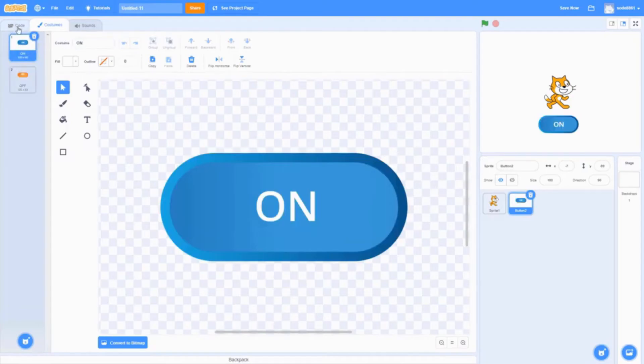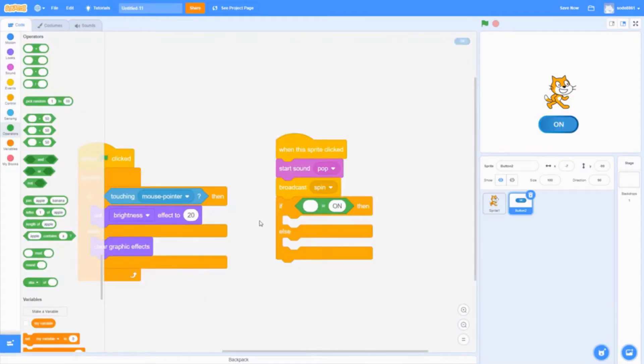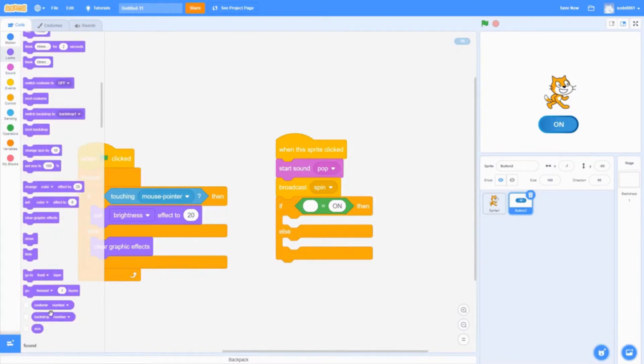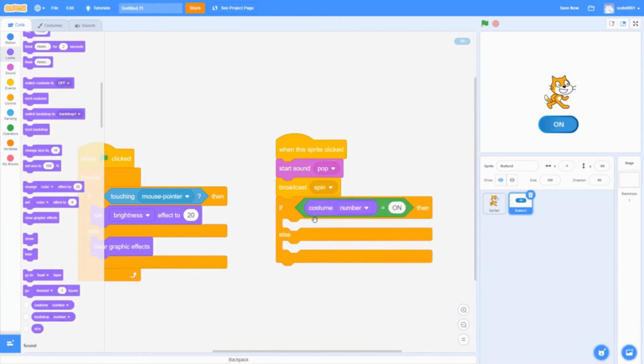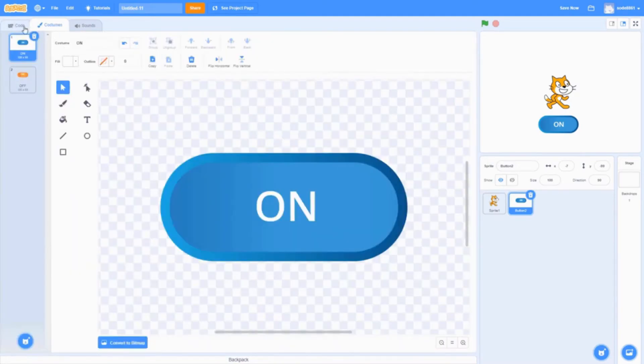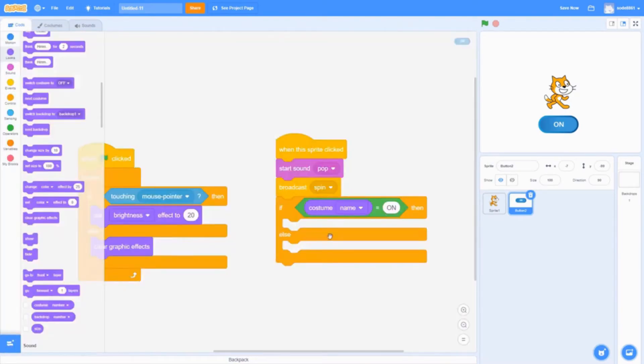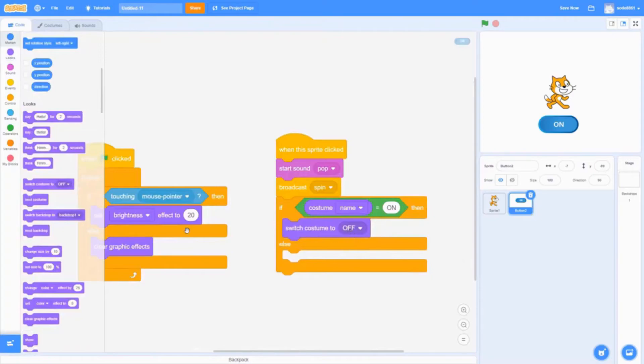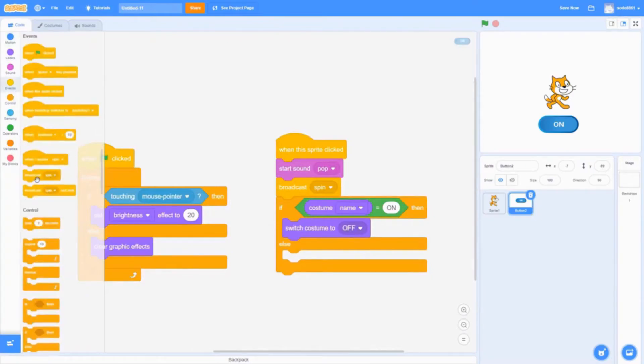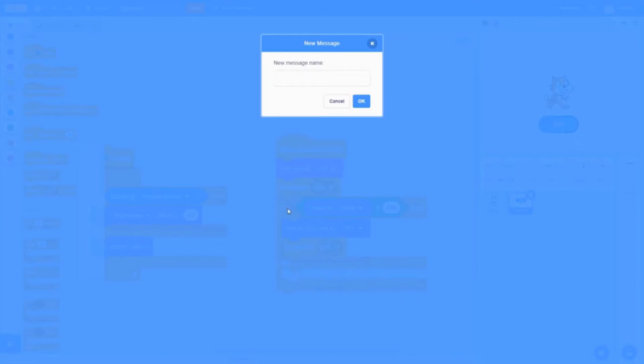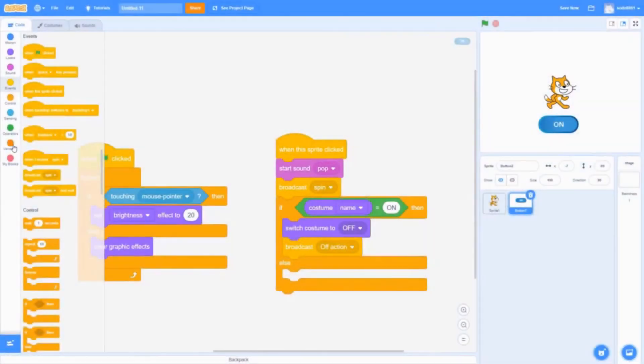After you've done that, go into looks and get costume number, changing it to name. That's the name of that label, which is on. Then get switch costume to off, and broadcast a new message called off action.